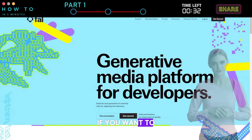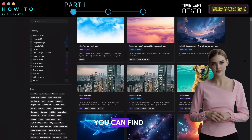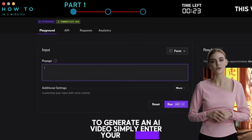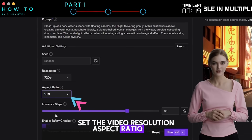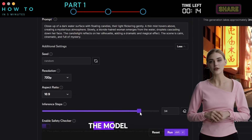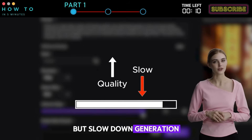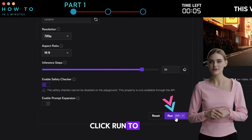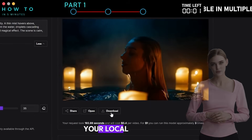Getting Started. If you want to try the WAN 2.1 AI Video Generator on FAL AI, you can find the link in this video's description. To generate an AI video, simply enter your prompt in the prompt bar, set the video resolution, aspect ratio, and inference step level. Inference steps determine how many processing iterations the model takes to refine each frame — more steps improve quality but slow down generation, while fewer steps speed it up at the cost of detail. Click Run to start generating your AI video, and click the Download button to save it to your local computer.